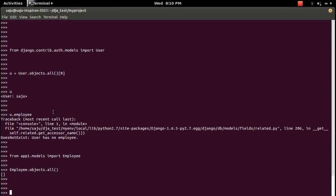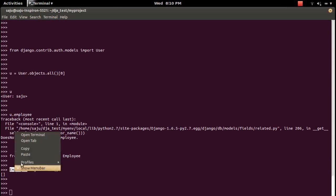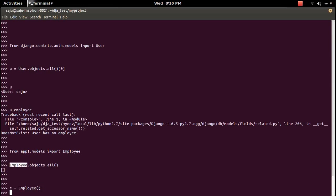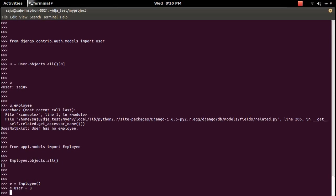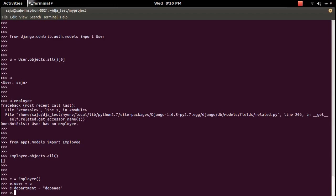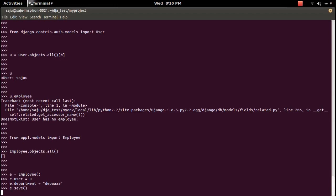What we need to do is create an entry in the employee table for this user. Create an Employee object: set 'e.user' equal to the user object 'u', set 'e.department' to 'department_dot' (a sample value), then call 'e.save()'. This creates the entry in the employee table.